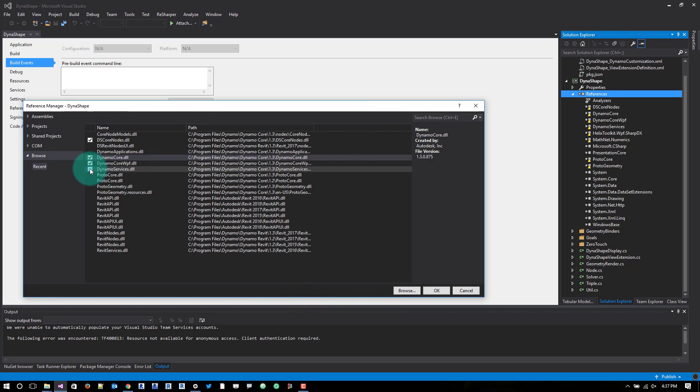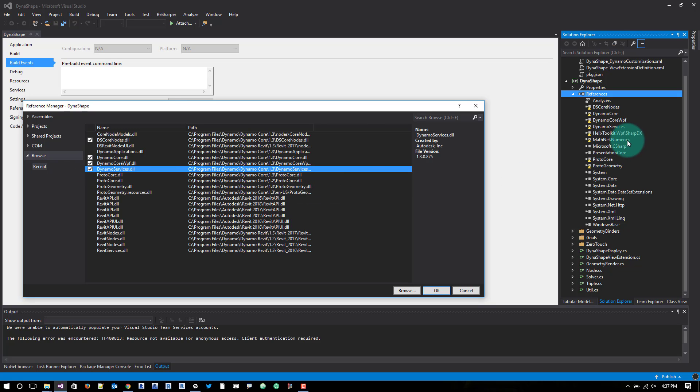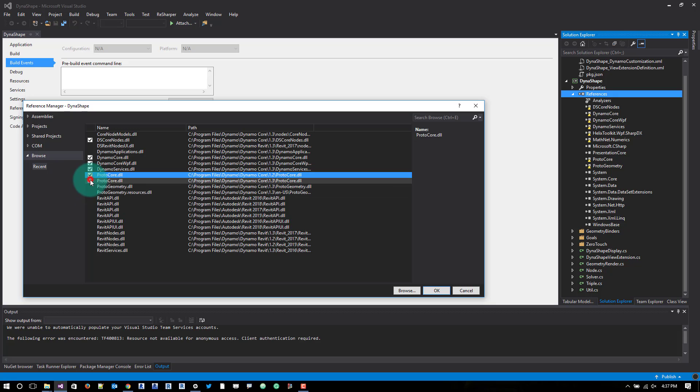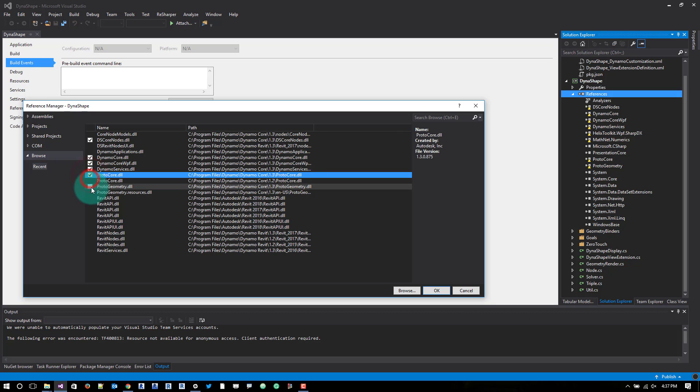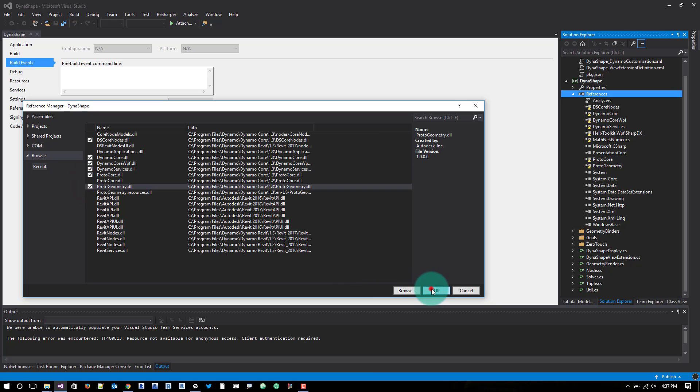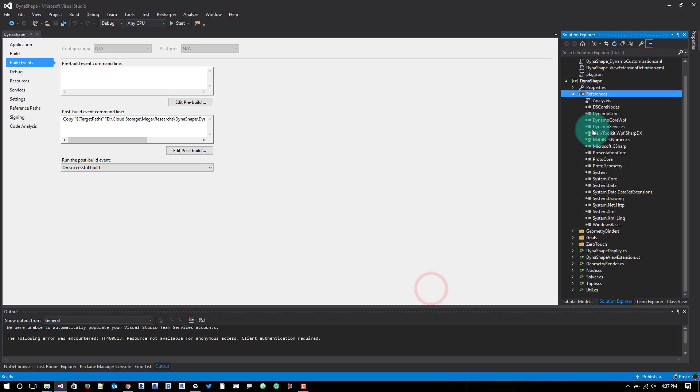Dynamo services I have in my recent. And then we'll ignore that helix one right now and the math one. And then we'll go for proto core and proto geometry. Once we click OK, these will not be yellow anymore. So those are fixed.